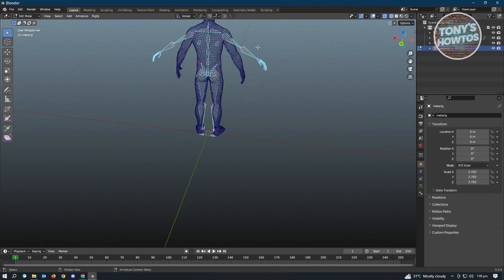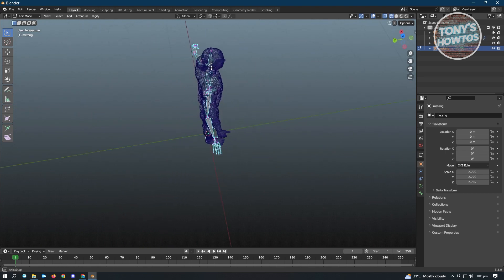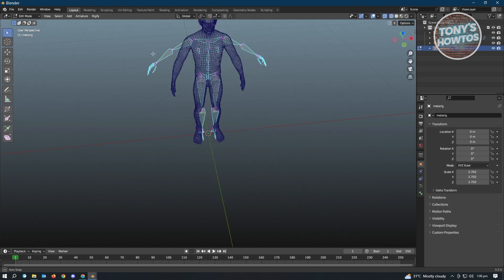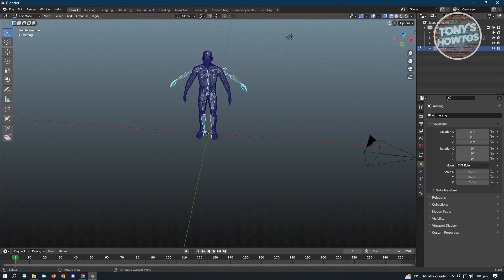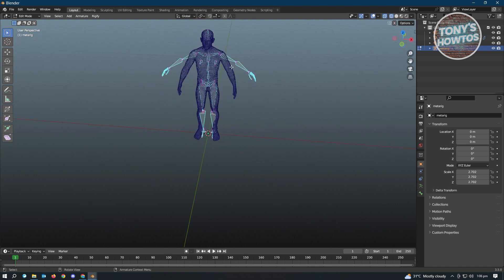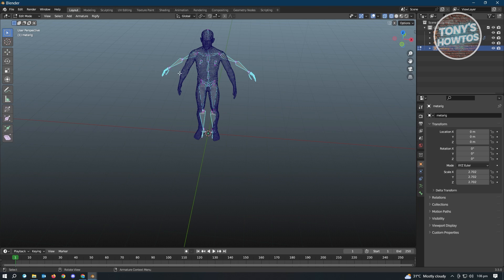Now once you've done that, next thing that we want to do is, again, we just need to match the current position of the bones to the body itself. Now before you actually start repositioning this one, we want to mirror the movements, because if we're going to do this manually, it's going to take a lot of time.